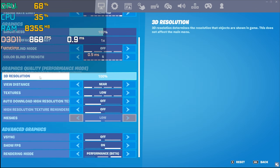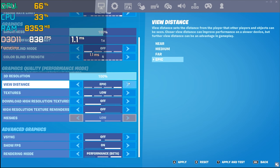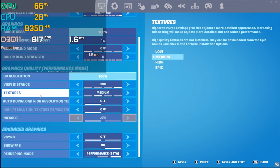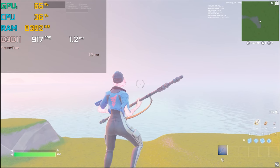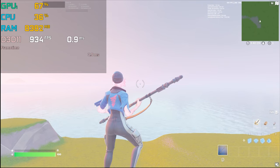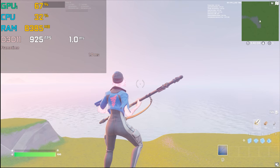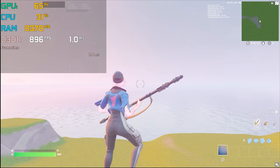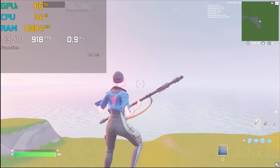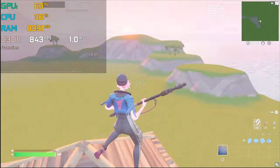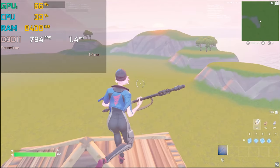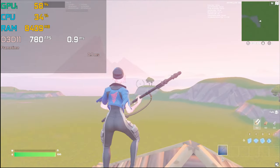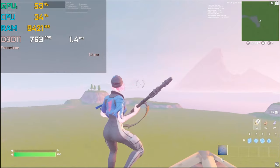Now let's look at graphics settings. I'm currently in Performance Mode. I'll increase view distance to Epic and texture to Medium, then hit apply. Still getting around 930–940 FPS with Epic view distance and Medium textures — almost the same FPS, with just a small drop and no stutter.